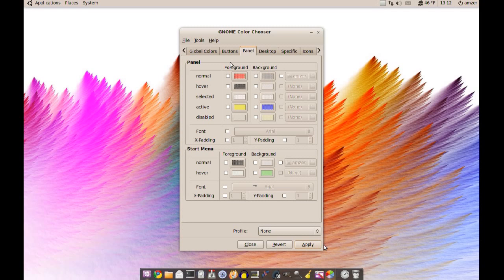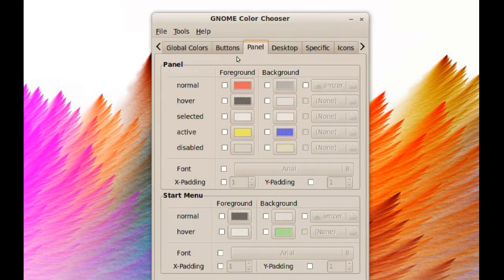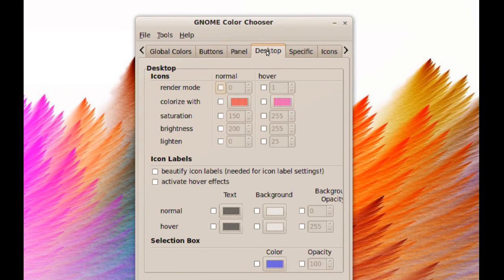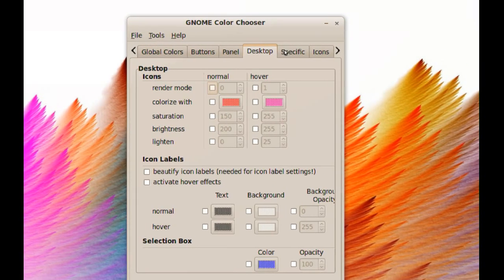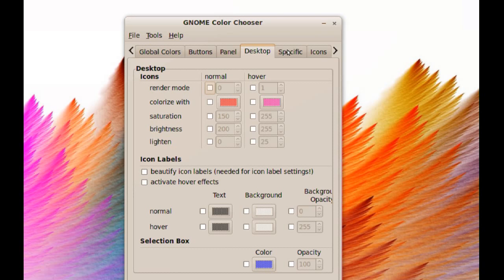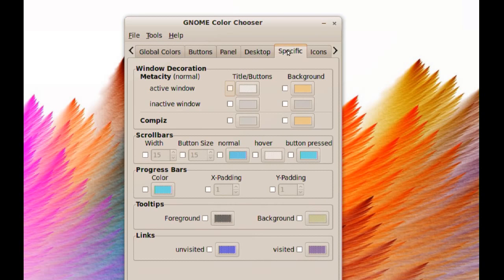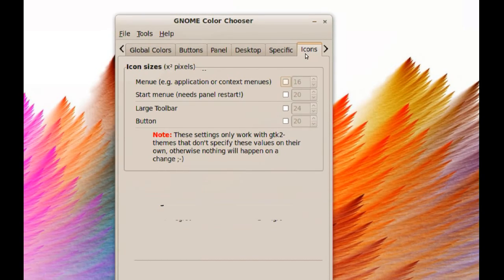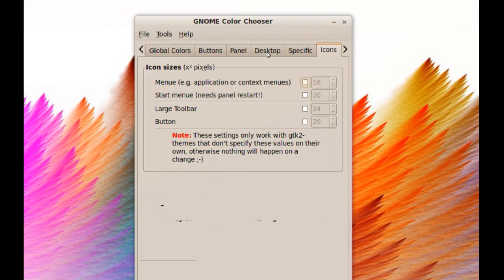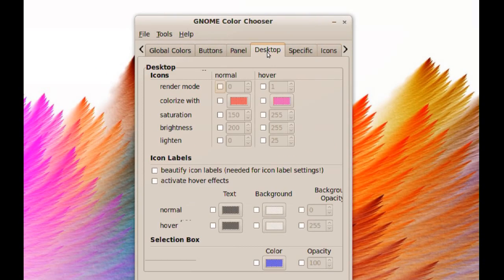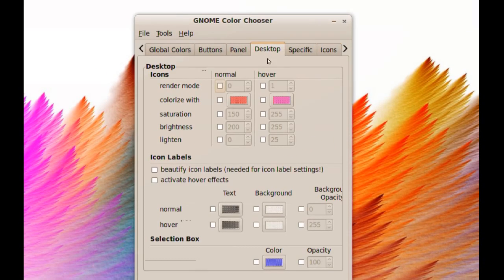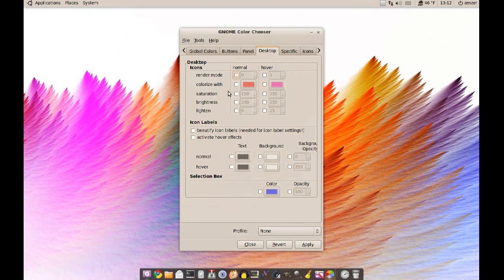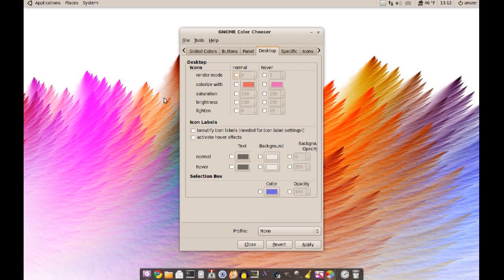Like I said, there's a lot of options here. You can really change the theme to the way you like it. You can change icons, sizes, you can change the desktop settings like when you hover over an icon or select an icon, you can even change the saturation brightness of the icons when you select them.